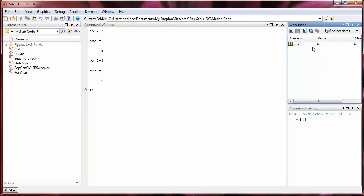So notice now, in the workspace, the value of ANS has changed from 4 to 6. So we'll make more use of the workspace when we learn to save calculations as variables later in this tutorial.